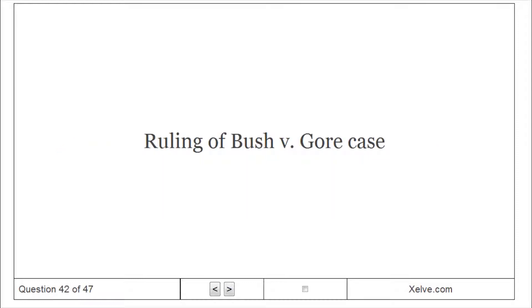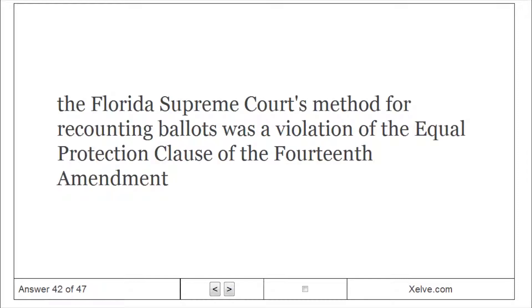Ruling of Bush v. Gore: The Florida Supreme Court's method for recounting ballots was a violation of the Equal Protection Clause of the Fourteenth Amendment.